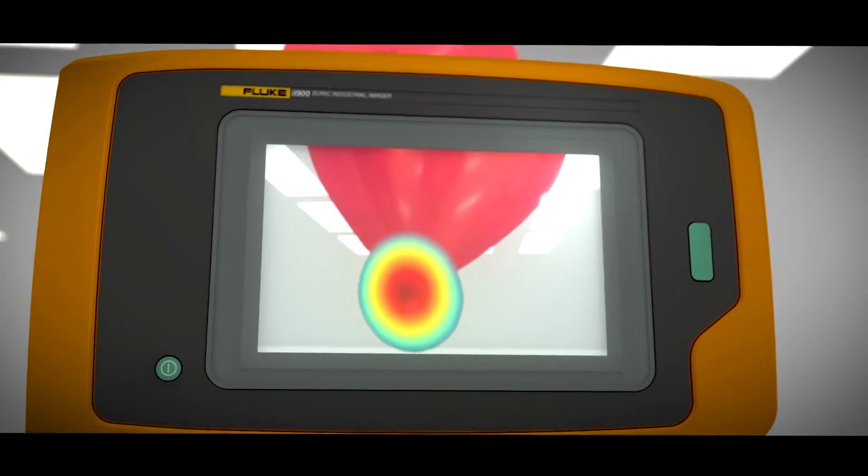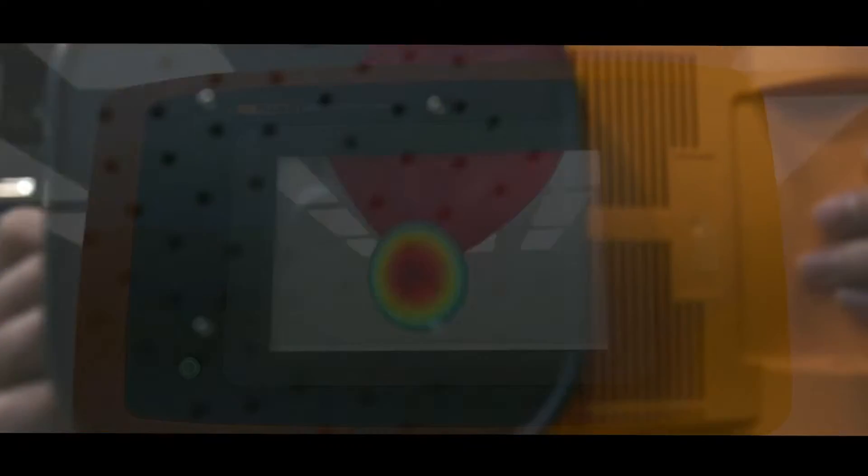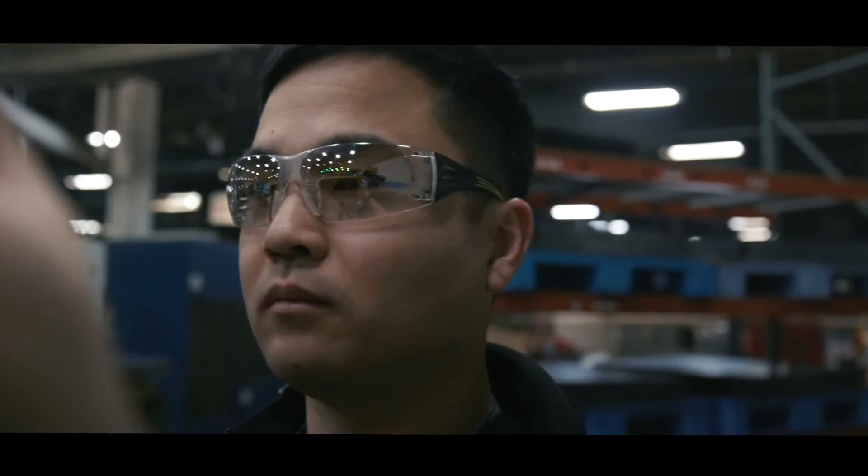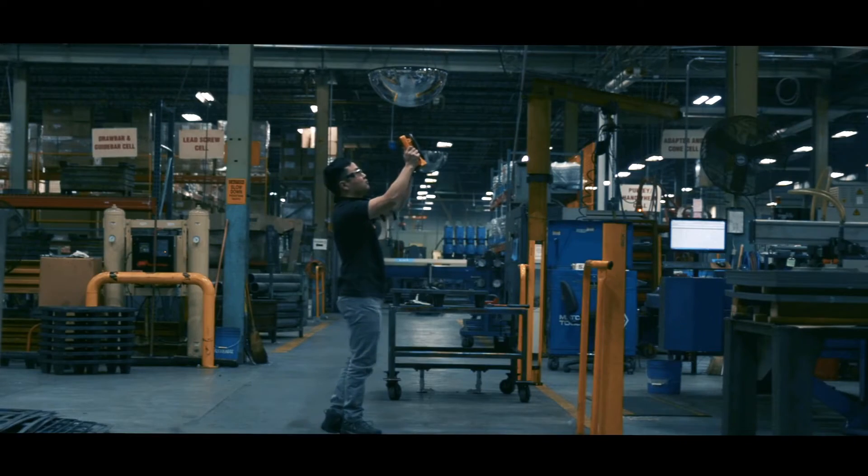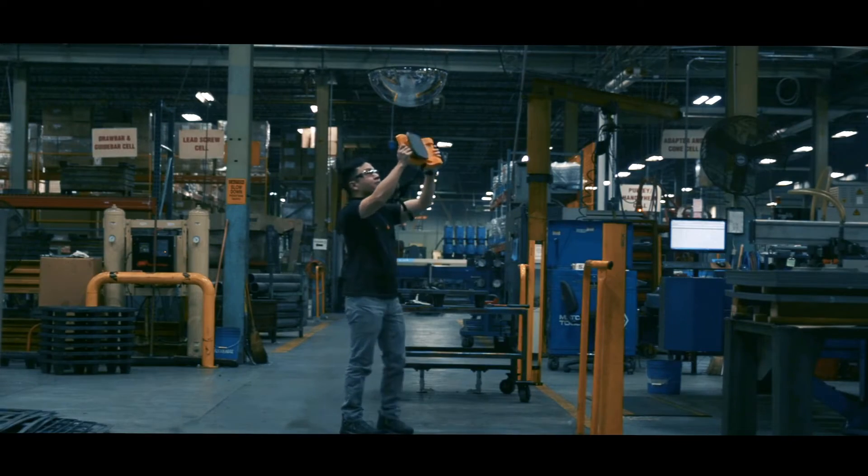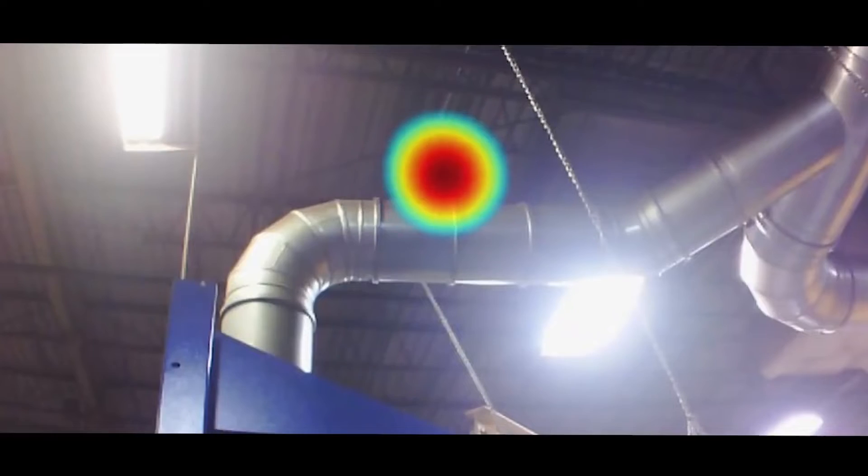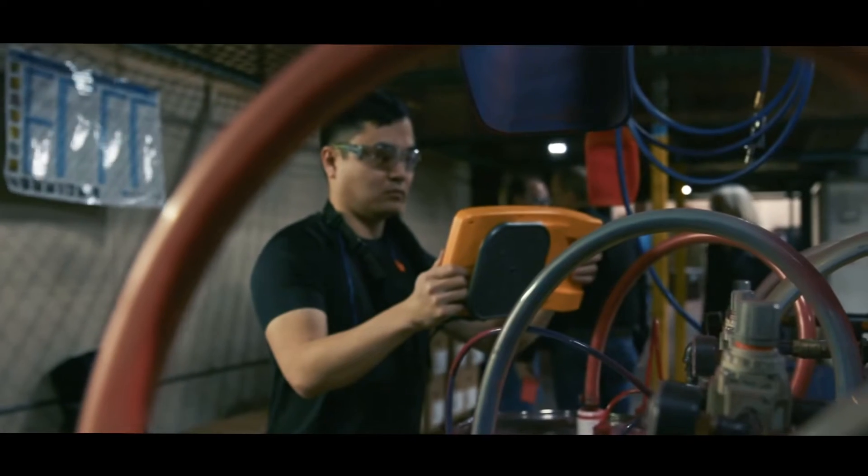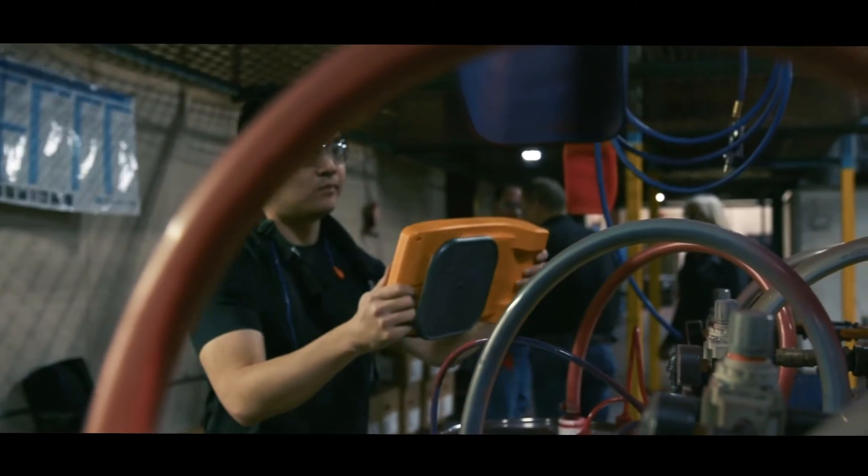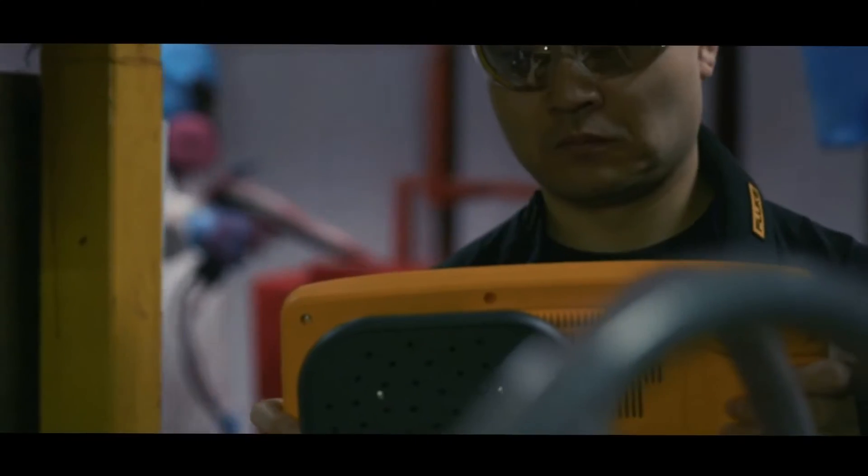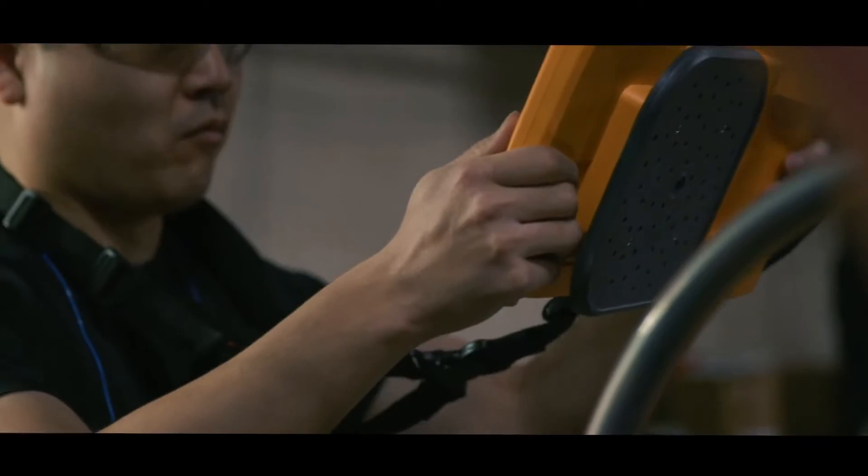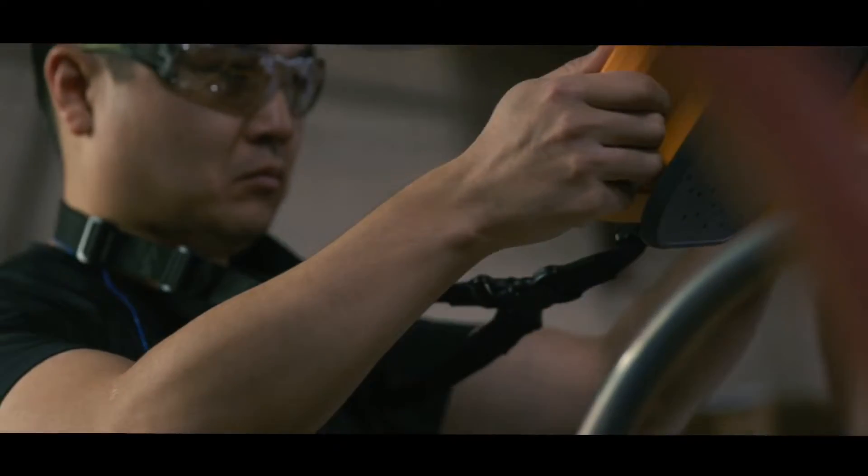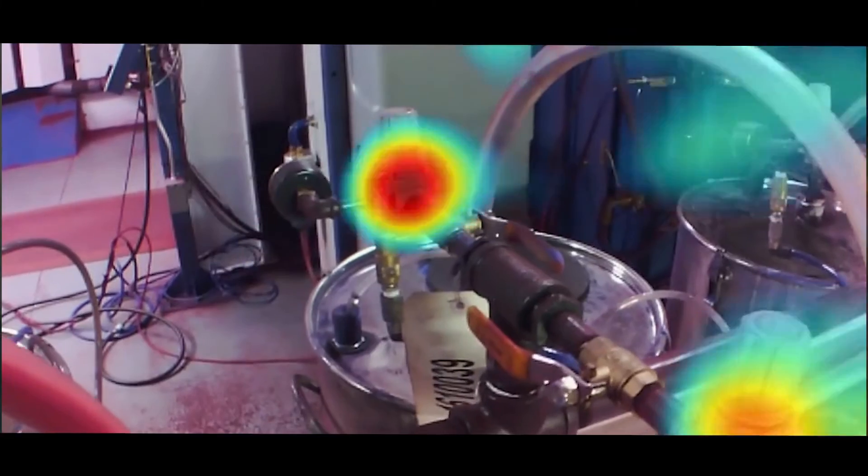If you rely on compressed air, you can now forget about the old messy way of finding leaks. The new Fluke Sonic Industrial Imager uses patented SoundSight technology. Enhanced scans to clearly see leaks you can't even hear.